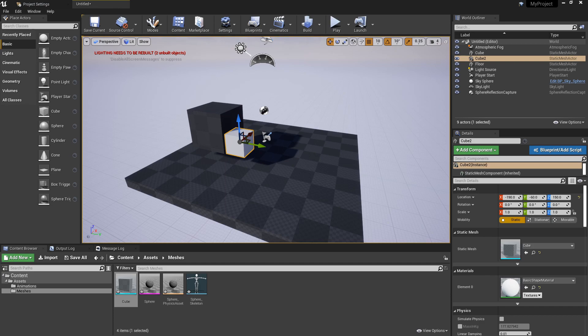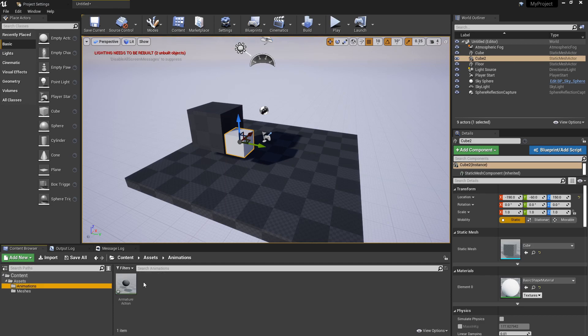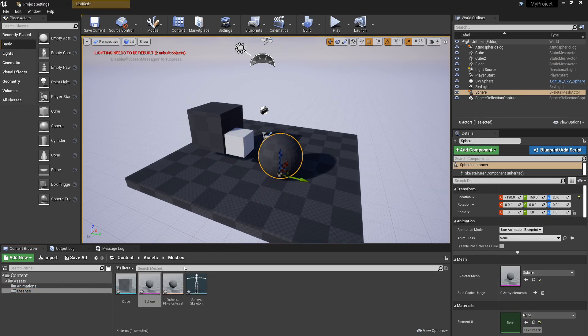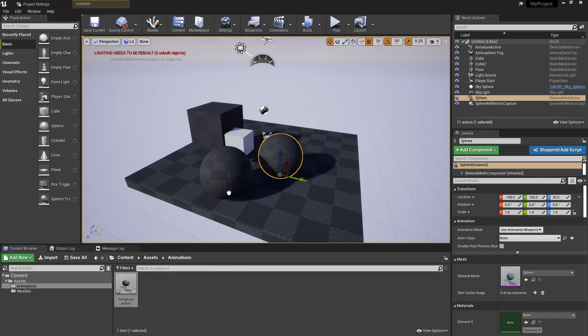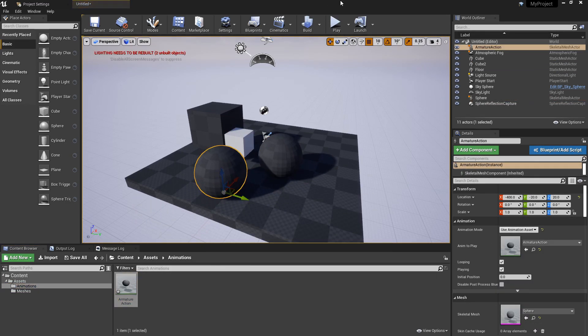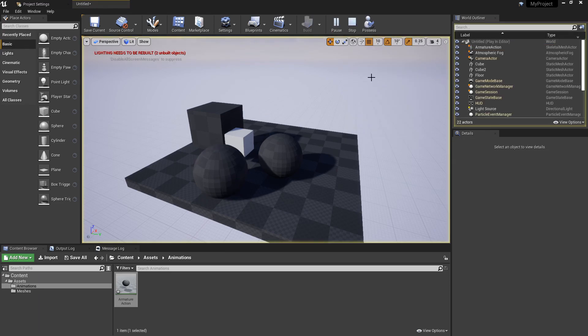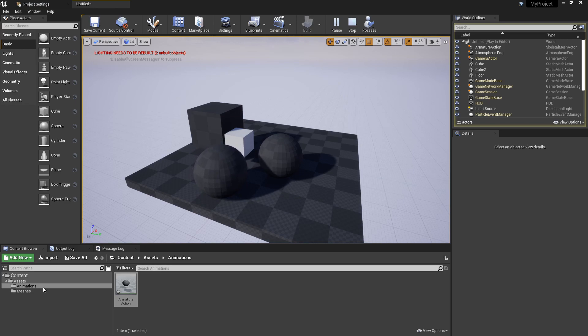Over in Unreal we can see we now have a new Animations folder. The animation is there, the mesh and everything is coming in at the correct size. If we bring in the animation, this is correctly sized as well. And if I simulate this, we can see the animation playing as it was inside of Blender.